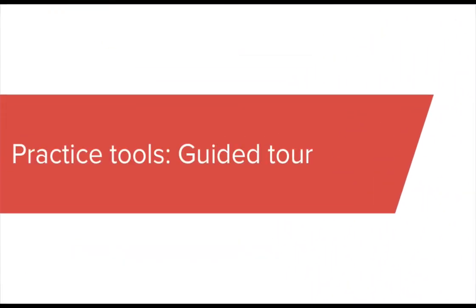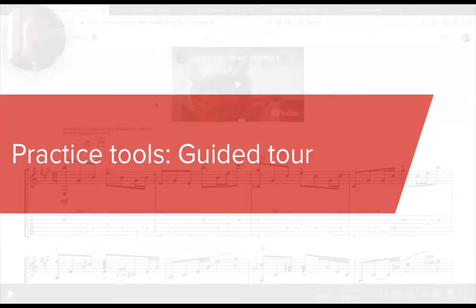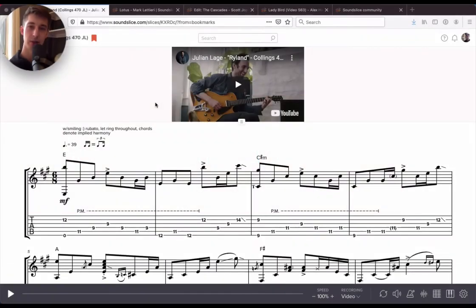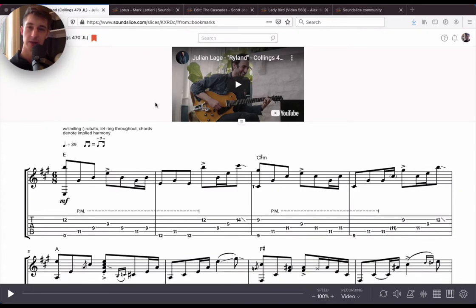Hi, my name is Cory. I work at SoundSlice, and in this video I'm going to give you a guided tour of all the learning tools that are baked into the SoundSlice learning platform.